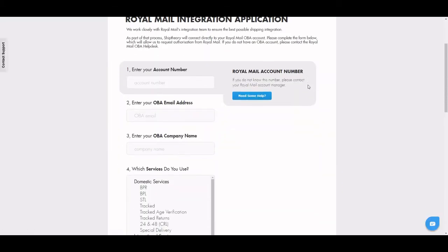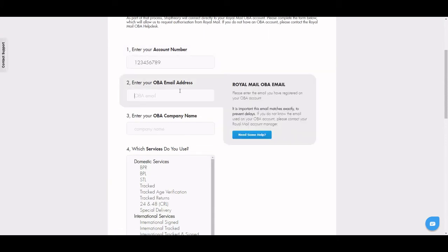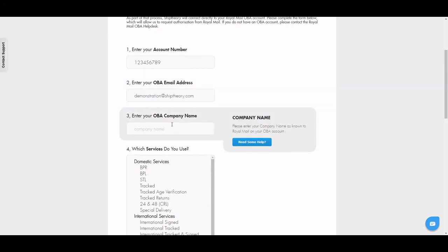Remove the zero at the start of your 10-digit account number, making it 9 digits. Input your OBA email address and your OBA company name.